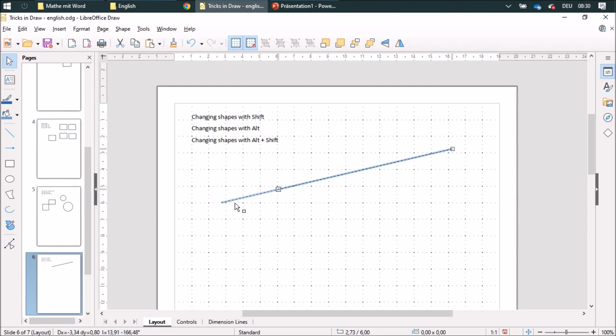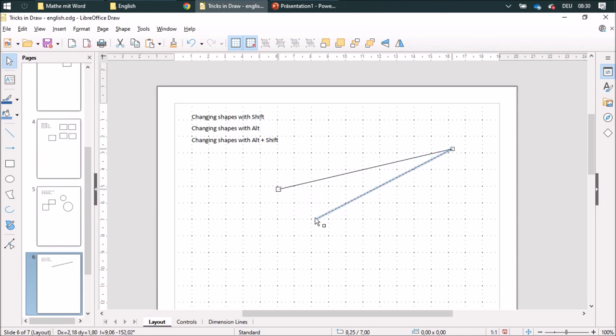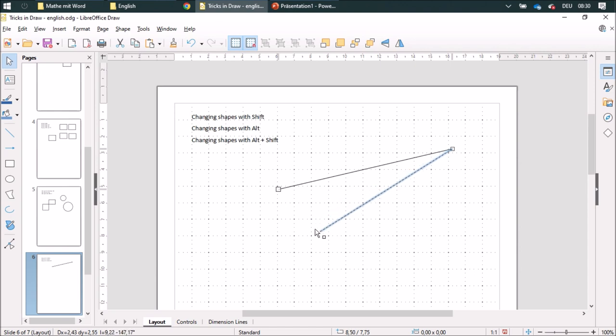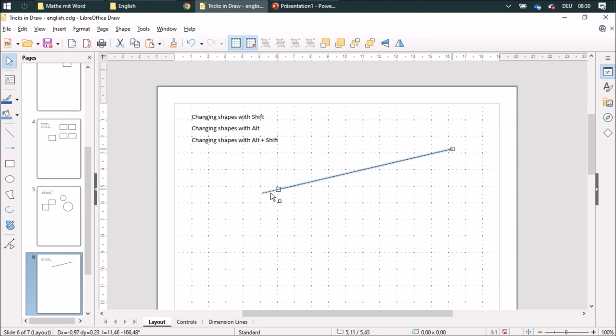Or I can also use the Alt button. So without the Alt button, it'll jump on the grid lines. And with the Alt button, you can do it really exact. And you can even combine those two, Alt and Shift, like this.